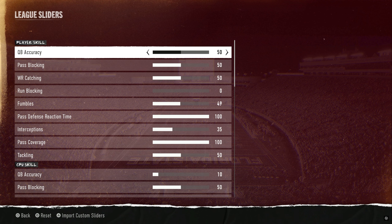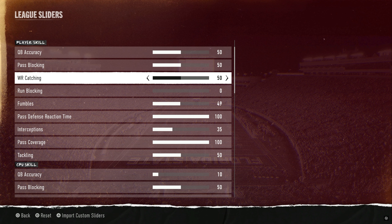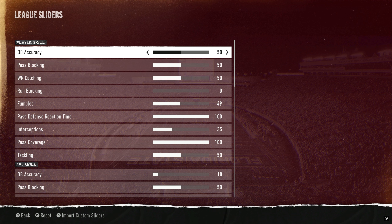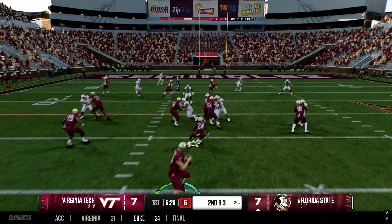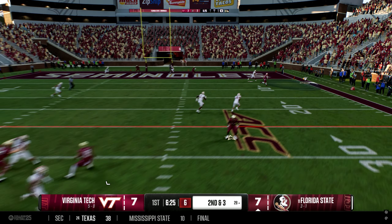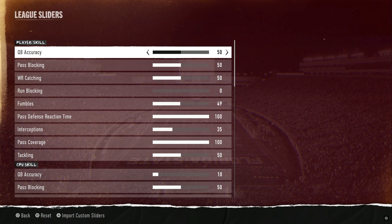For gameplay sliders, user quarterback accuracy is 50, pass blocking is 50, and receiver catches is 50. At 50 accuracy you'll get a lot of inaccurate throws, especially with pressure in your face — it's based on attributes. I had an interesting situation where my QB bruised his shoulder from wear and tear and got like a minus-12 throw power and minus-15 accuracy for two quarters. I could barely throw and had to run, throw screens, and stuff like that — almost got upset by unranked Pitt while ranked number one.